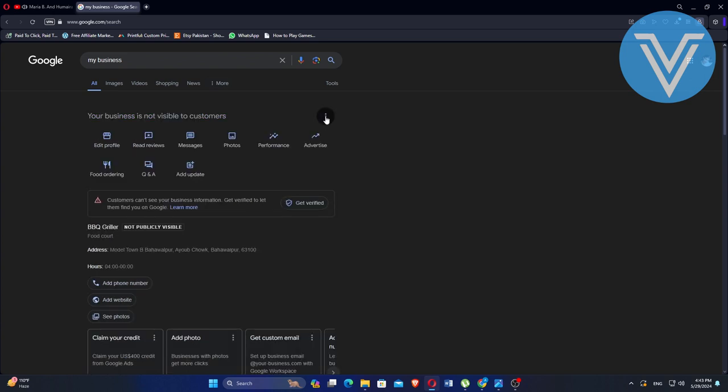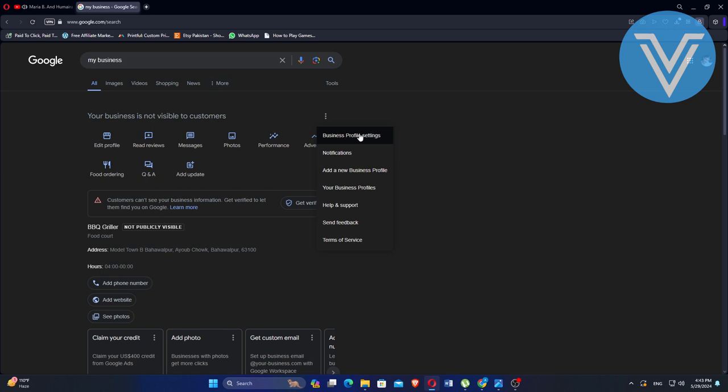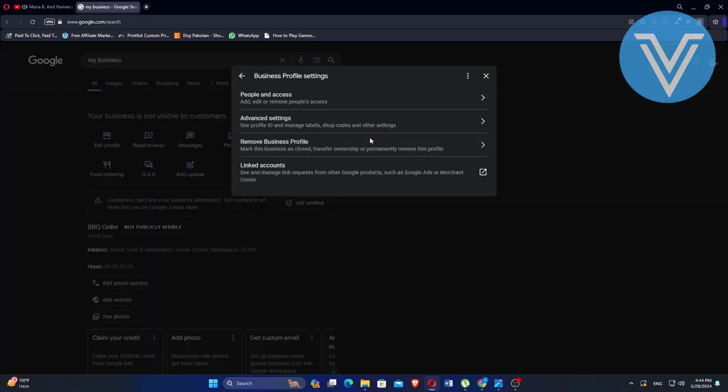Next, click on the three dots icon and select Business Profile Settings. In the Settings menu, choose Remove Business Profile.